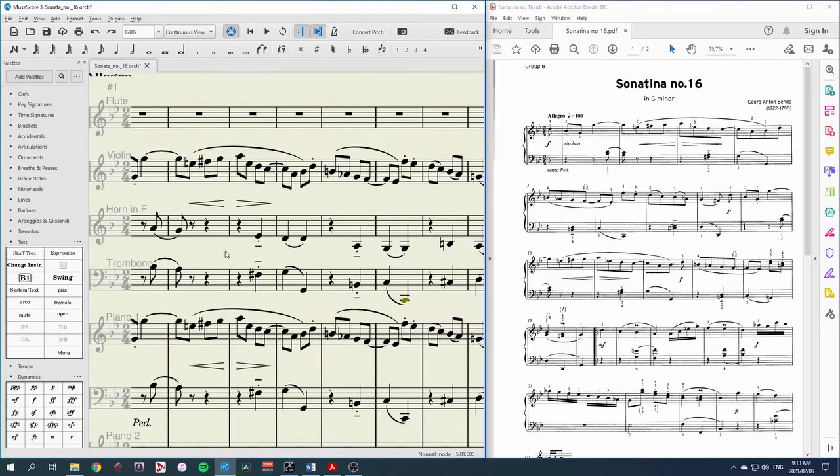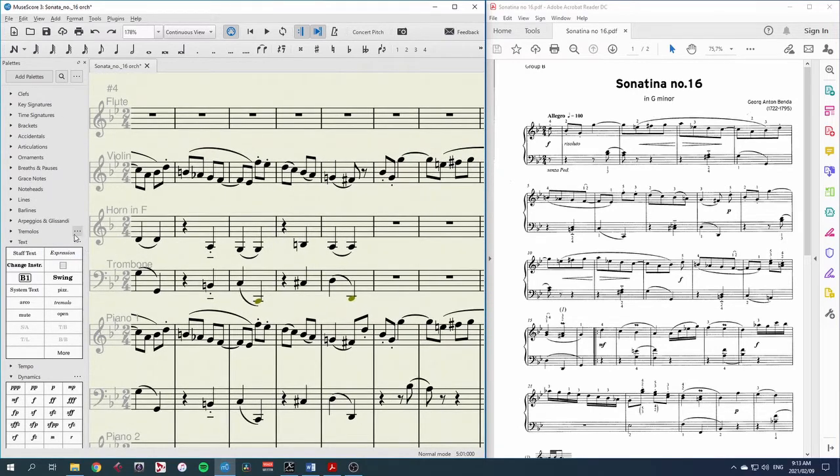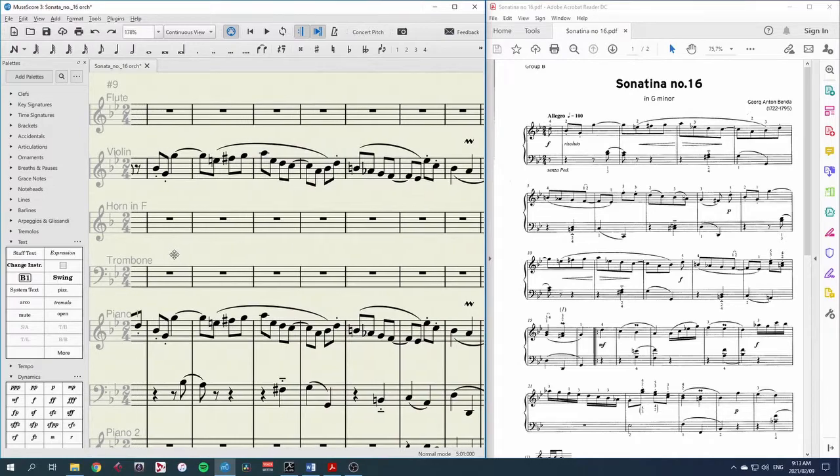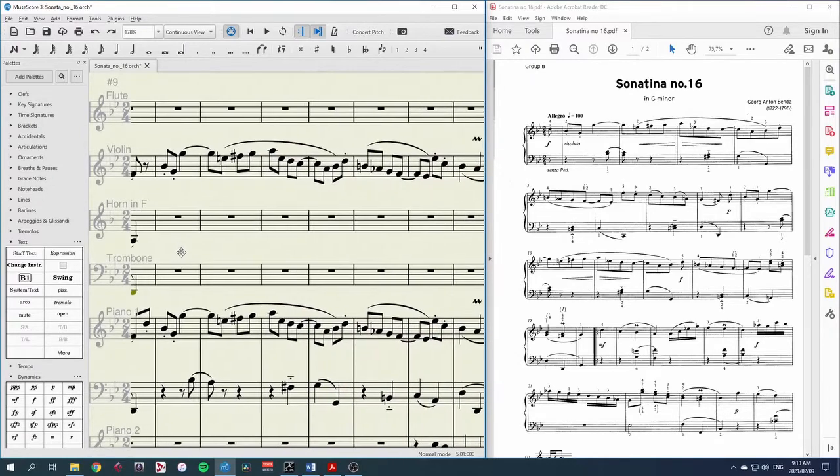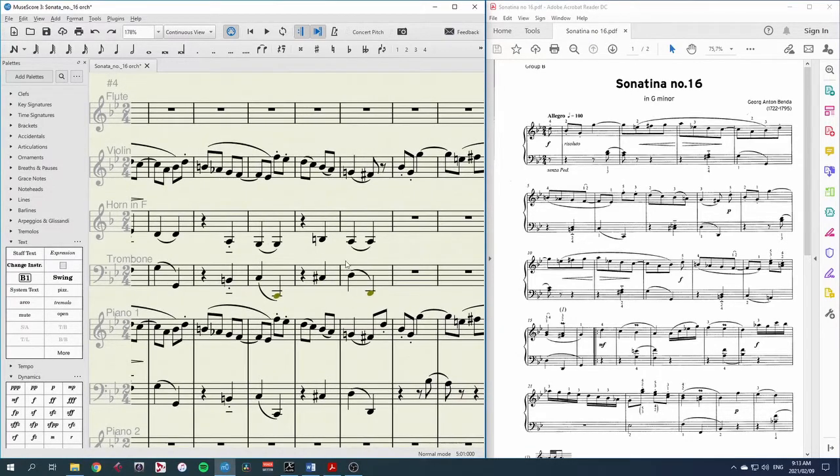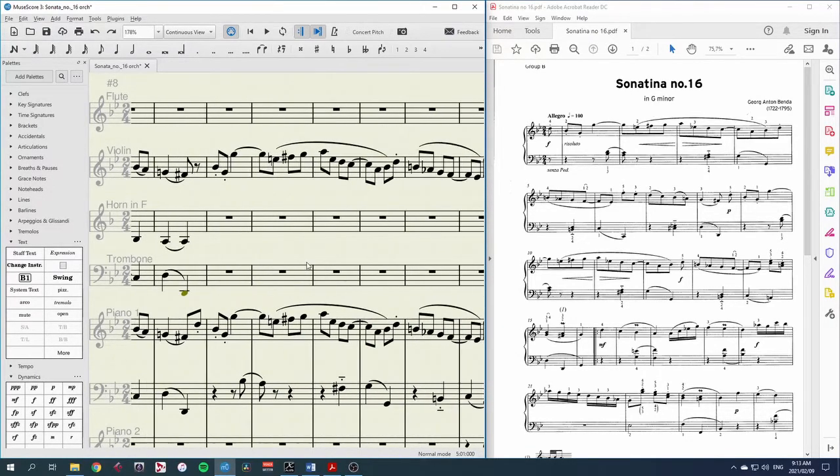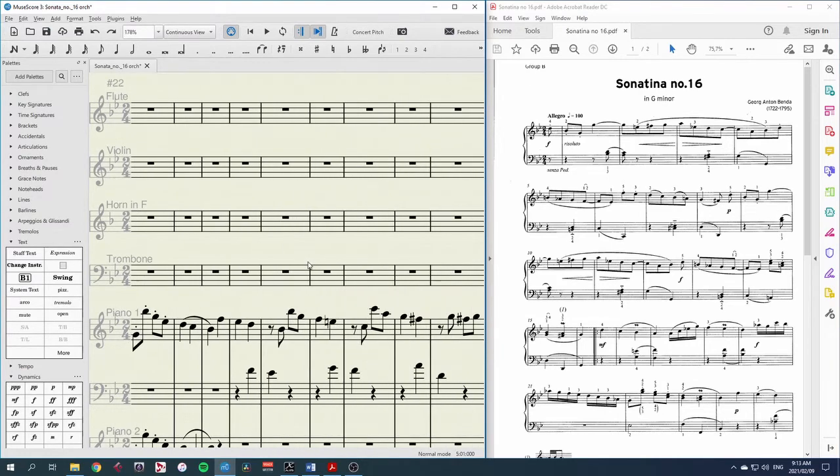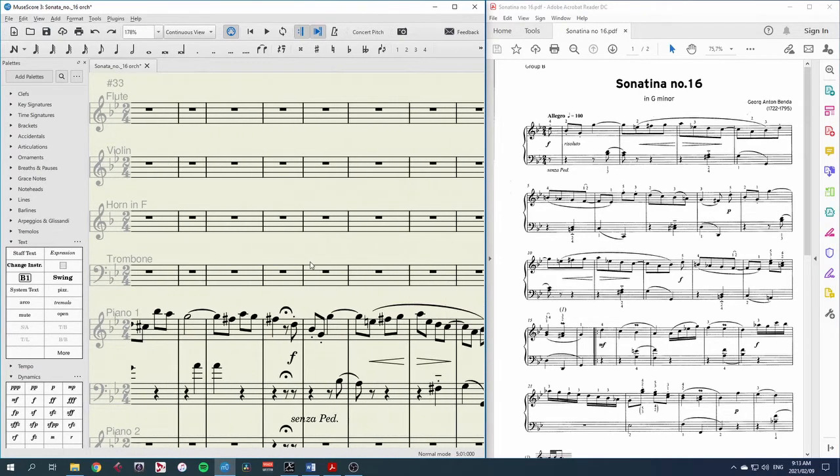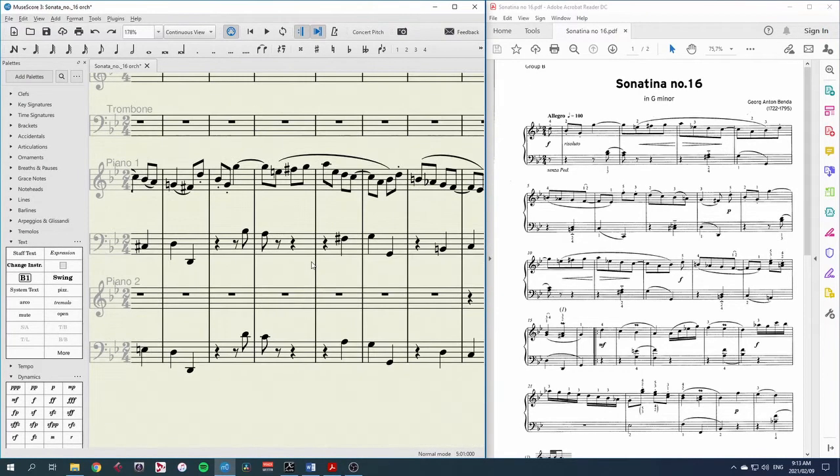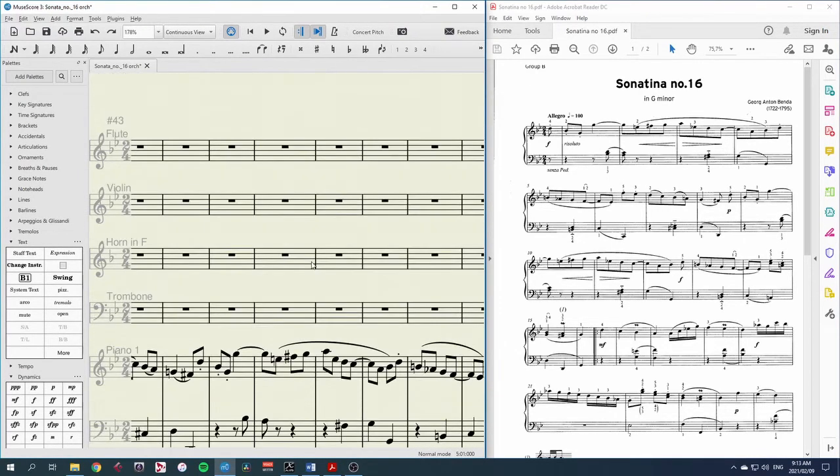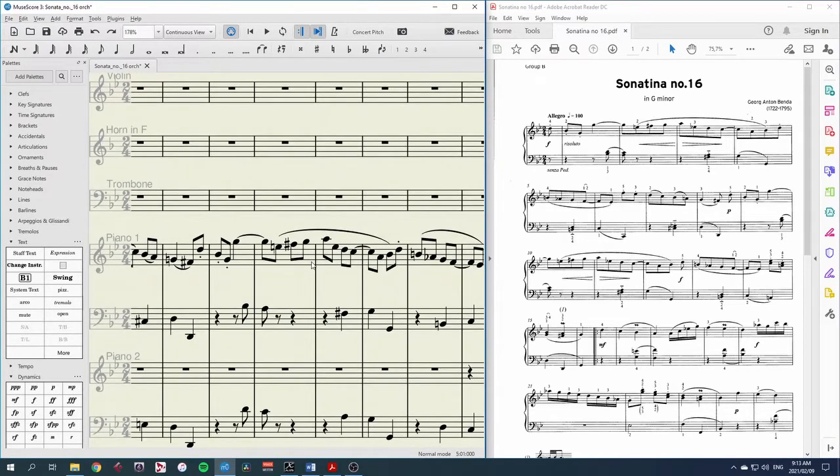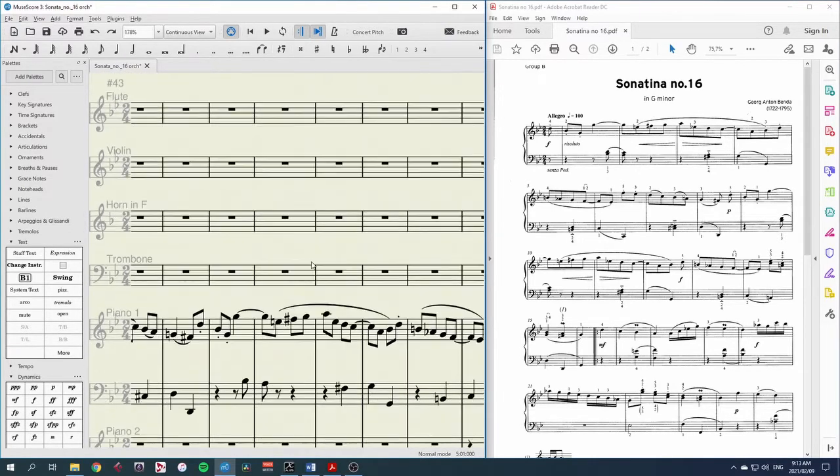We can always see what instrument and what key signature we have and time signature which is incredibly useful and then I can just move along the stave long staves with shift and scroll wheel or up and down to different instruments and so this really makes things much easier and much quicker to work with.